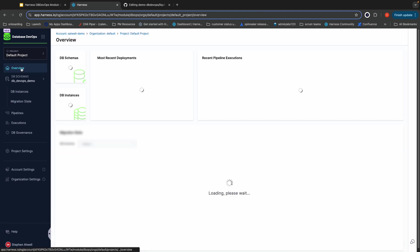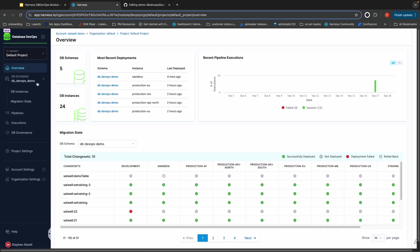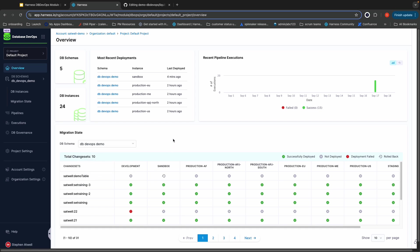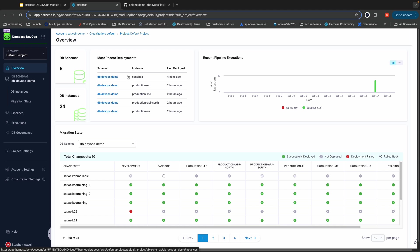Similarly, from a visibility standpoint, we have an overview page. It lets you easily flip and see that migration state view we were just on between all of your various database schemas. It also allows you to easily see what your most recent deployments are by schema and instance. Lastly, it gives you an overview of all of your pipeline executions.